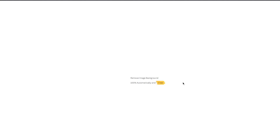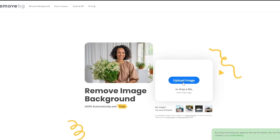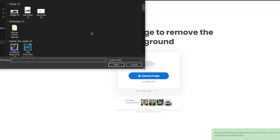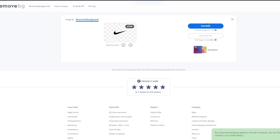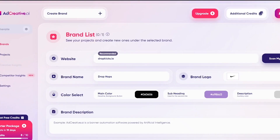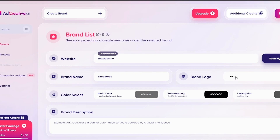Remove.bg is 100% automatic and 100% free. Go to the page, click on upload image, choose any image you want, and there's your removed background. Click on download, and once that's done, come back to the brand logo section, find the image, and upload it. That's how simple it is.